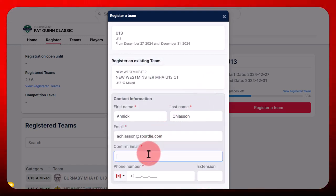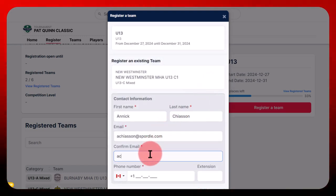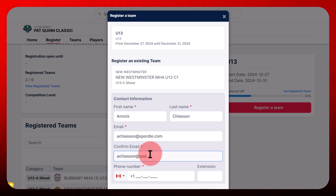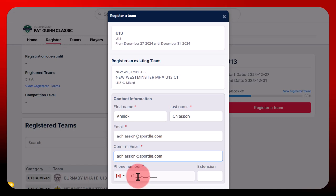Fill all the fields: first name, last name, email, email confirmation, and phone number.